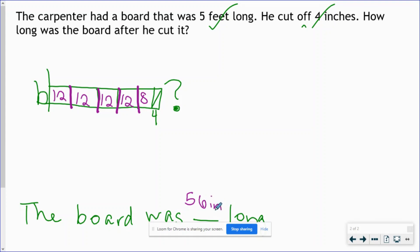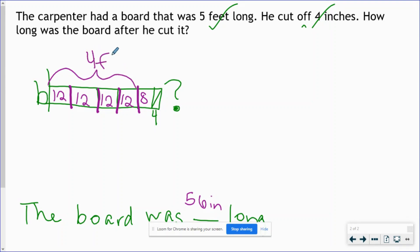Depending on how the question is asked, you might want to keep the answer in feet and inches. In that case, we would take these 4 feet and put it side by side with the 8 inches that are left. So we could either answer this question with 4 feet 8 inches, or 56 inches.